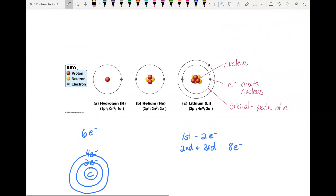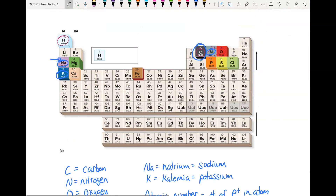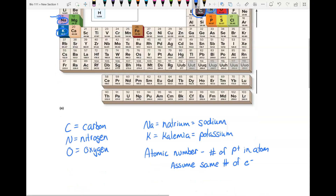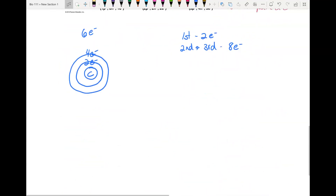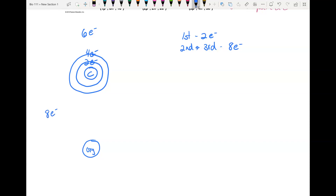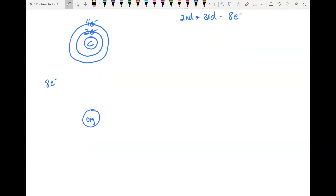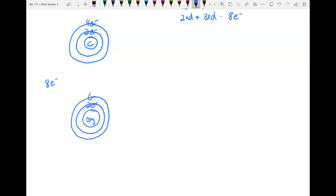Let's draw oxygen now. Oxygen has an eight above it, so we need eight electrons total. The first orbital can hold two. We still need six more, so we add a second orbital and put six there. That gives us our eight total.